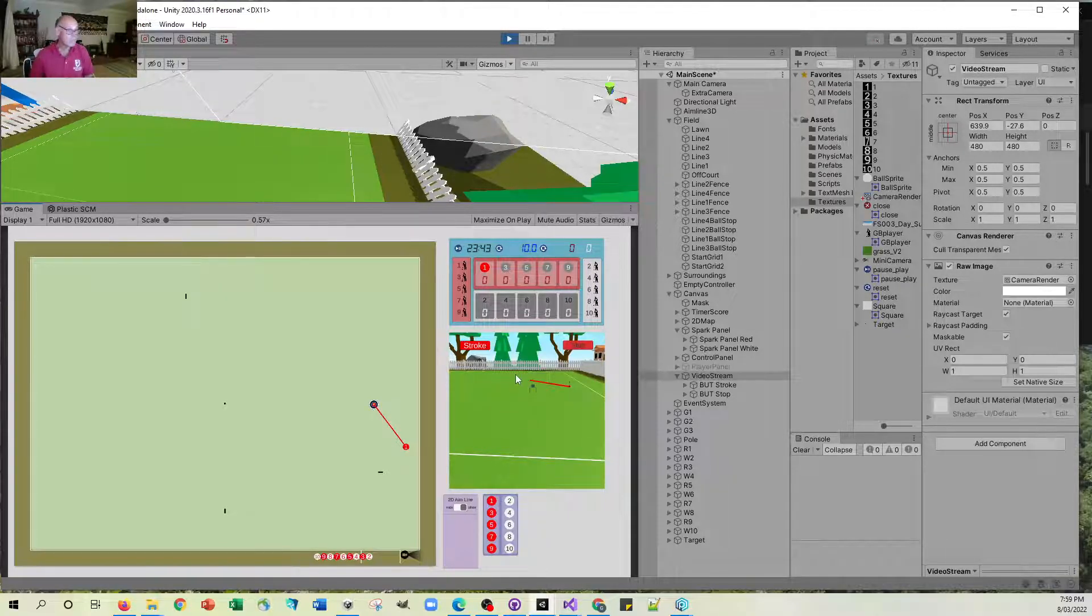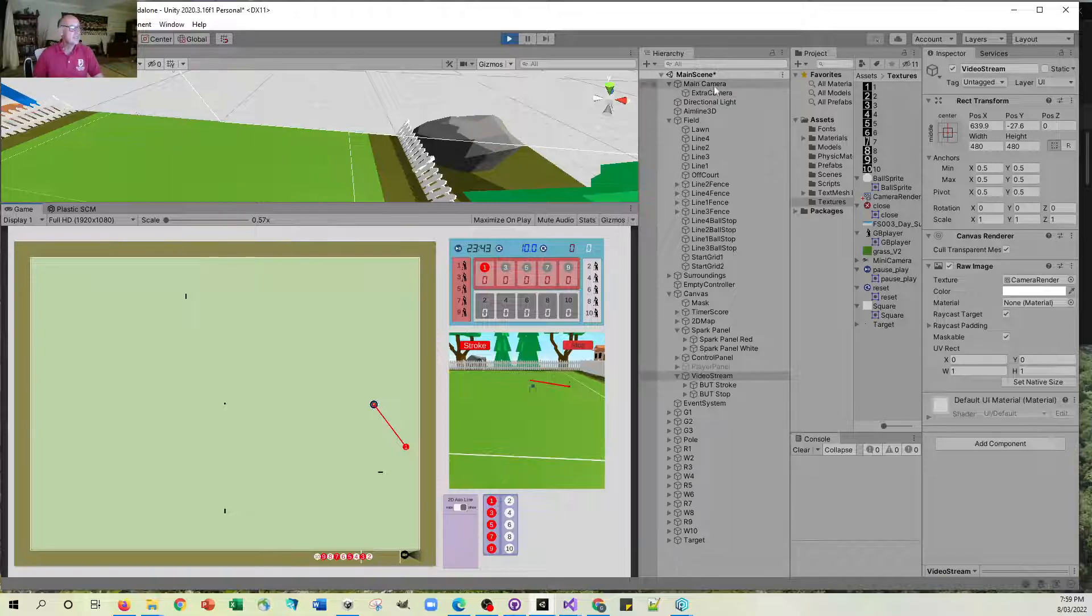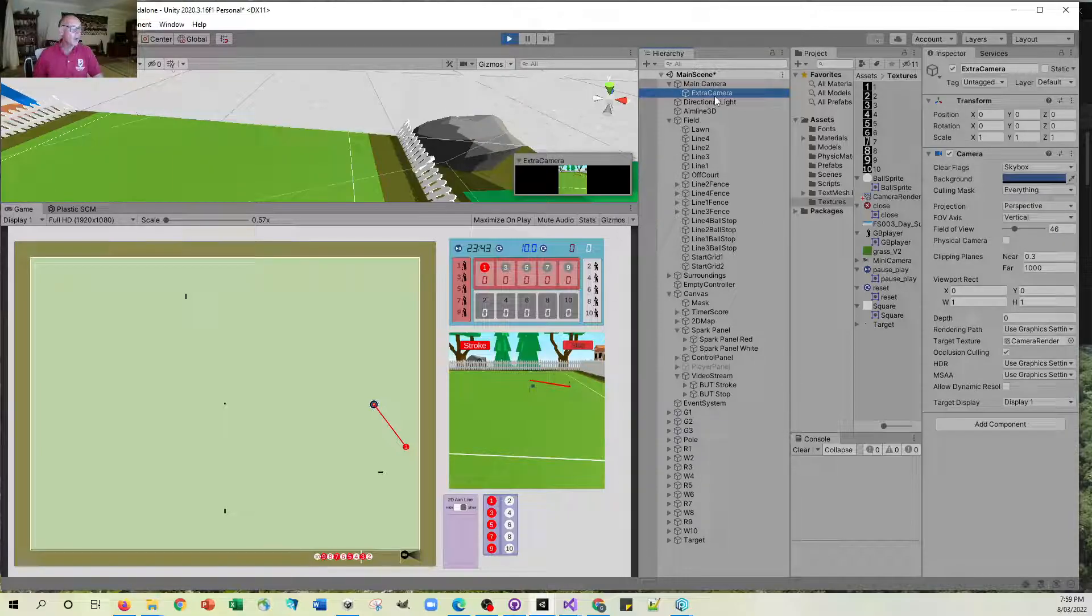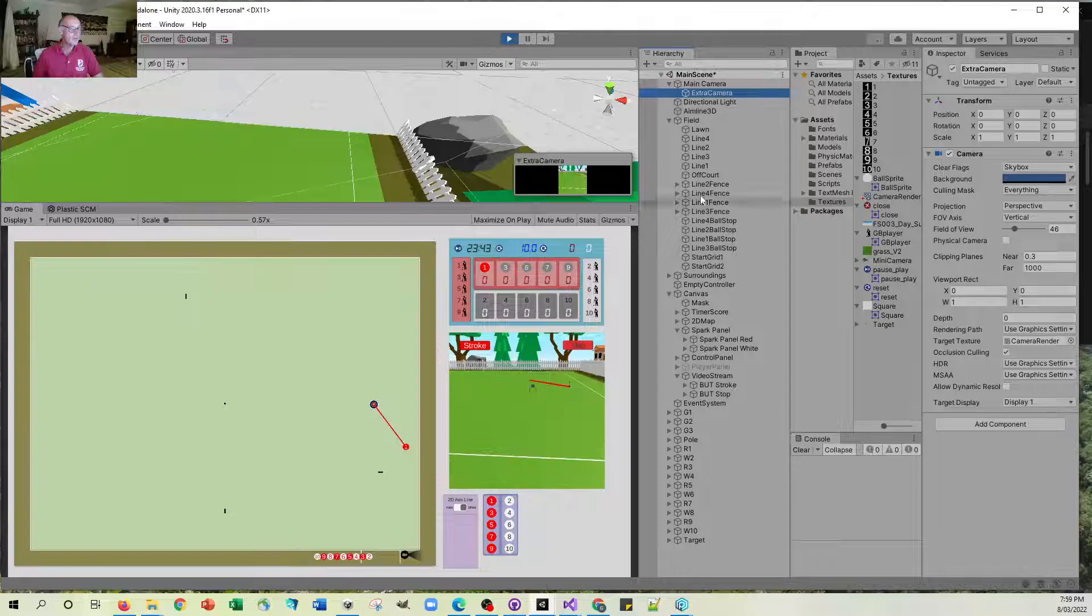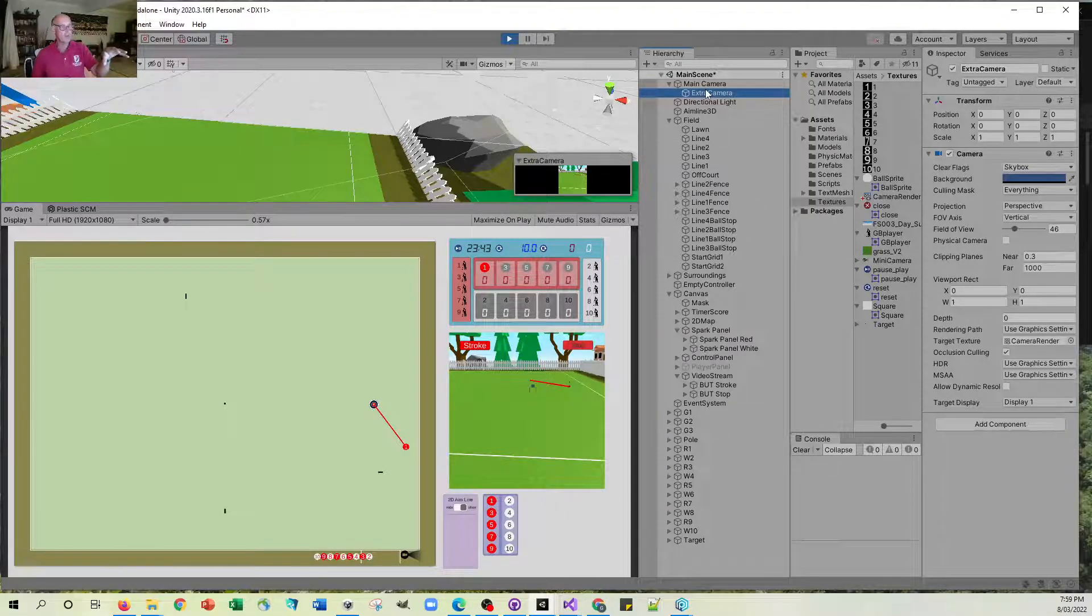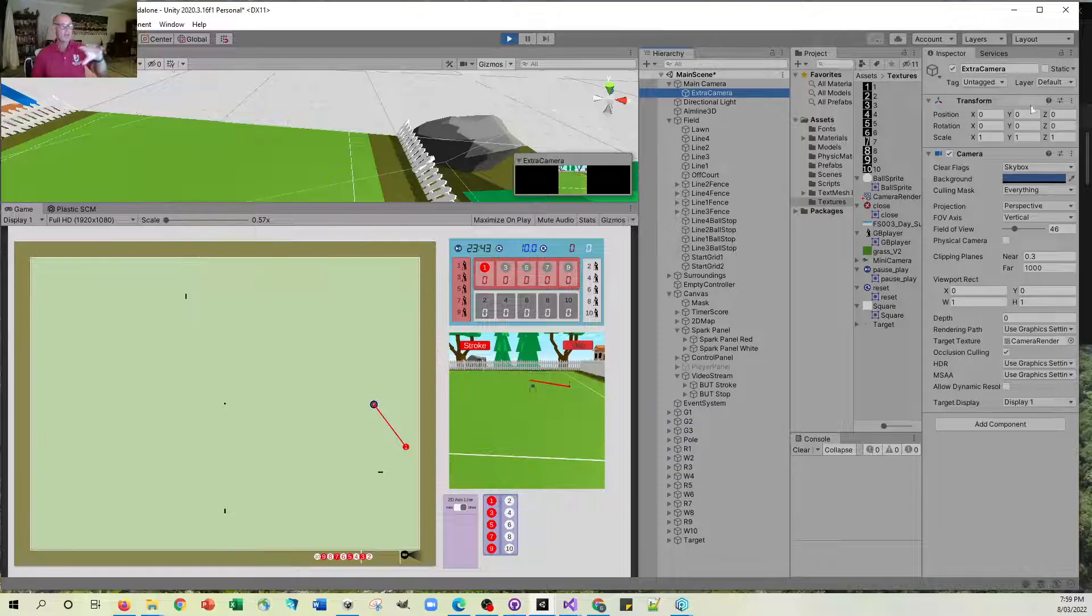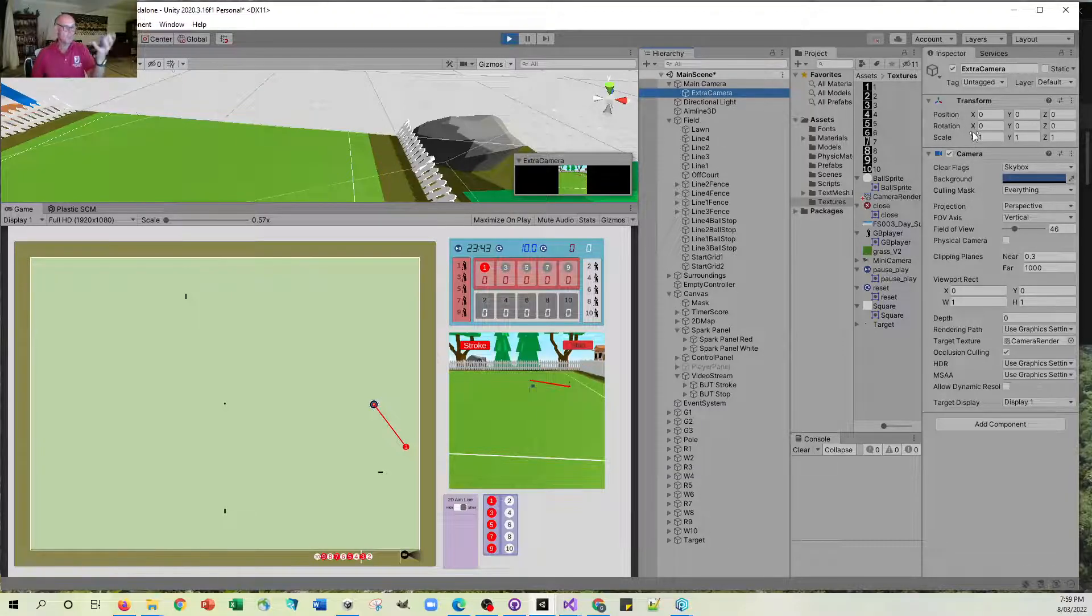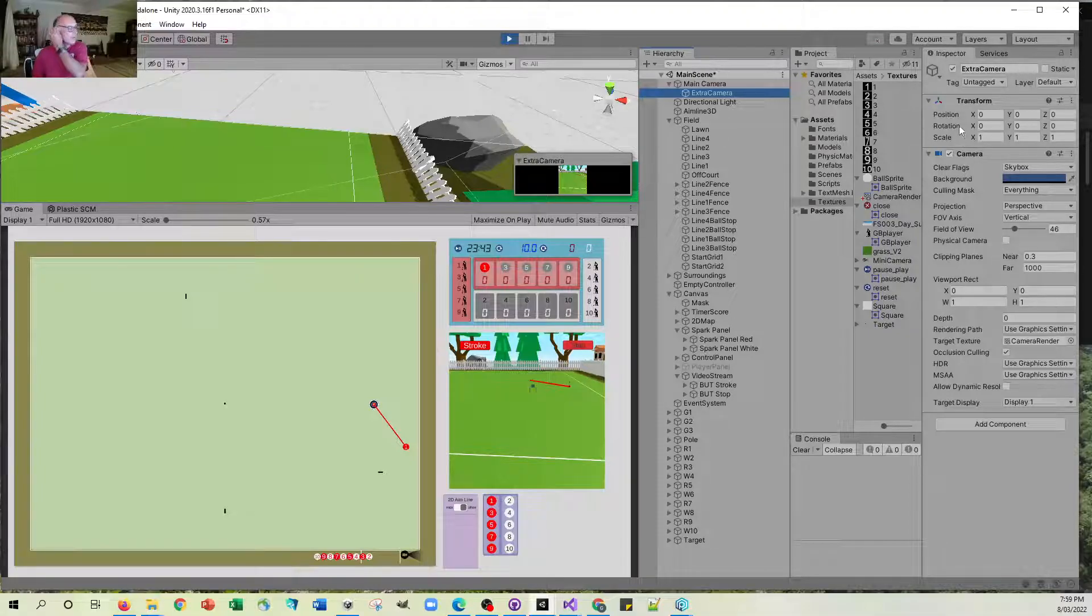So the way that that works is that you make an extra camera and this is just another camera that I've plonked as a child of the main camera, has exactly the same sort of rotation and scale and everything.